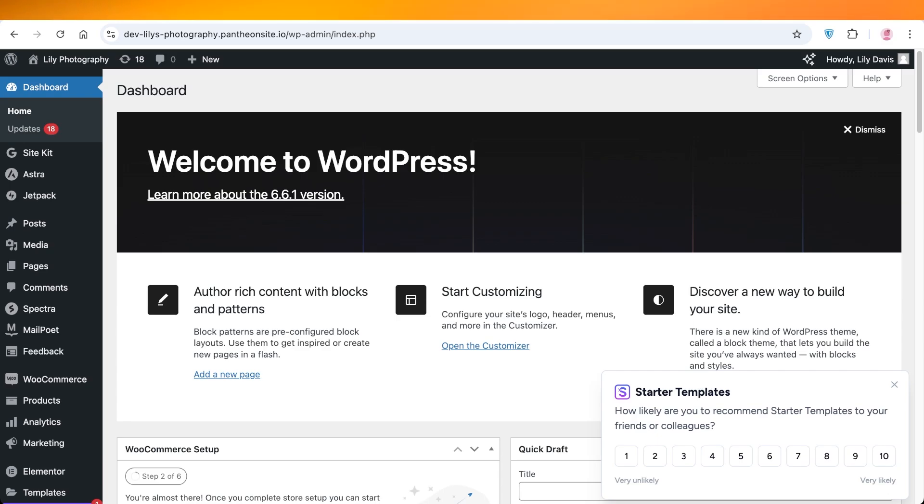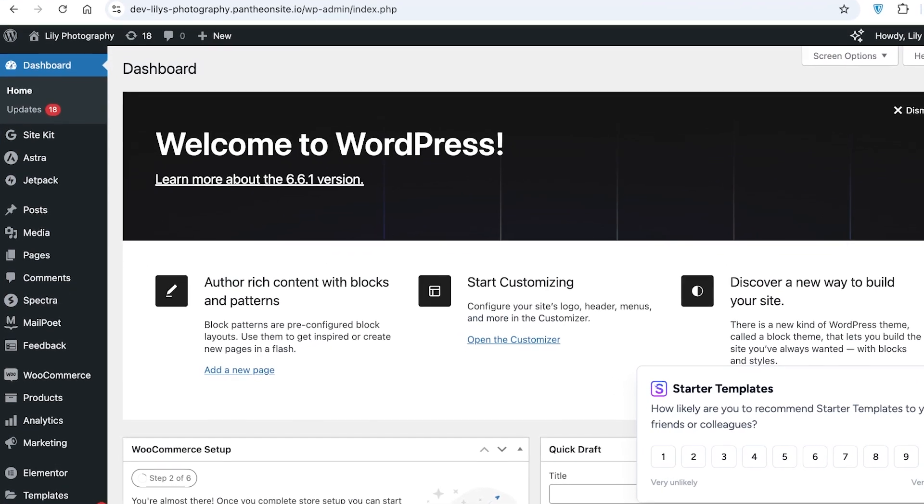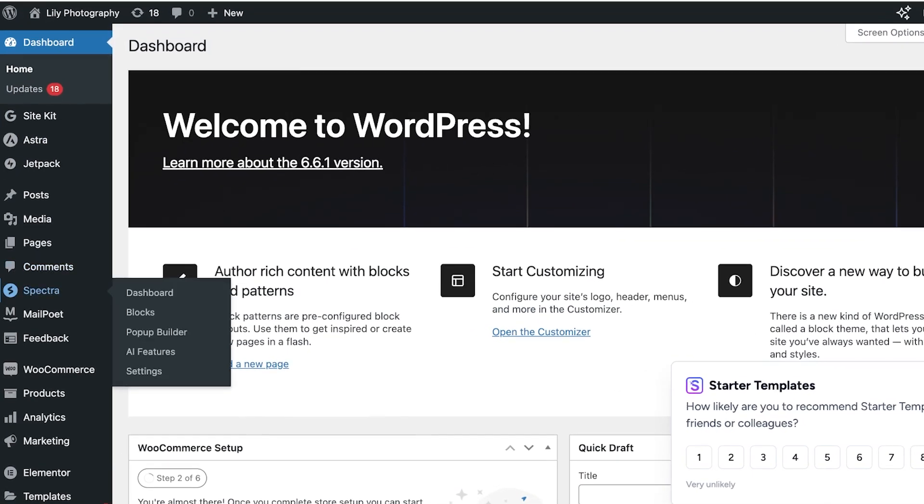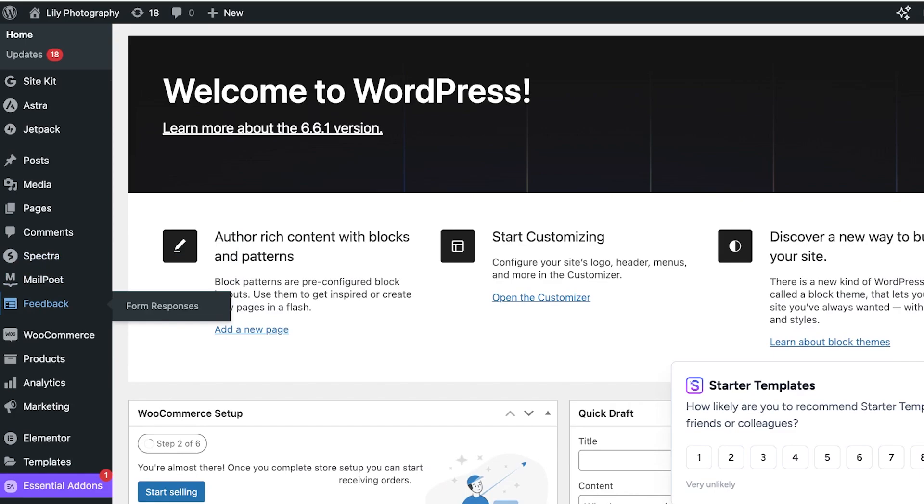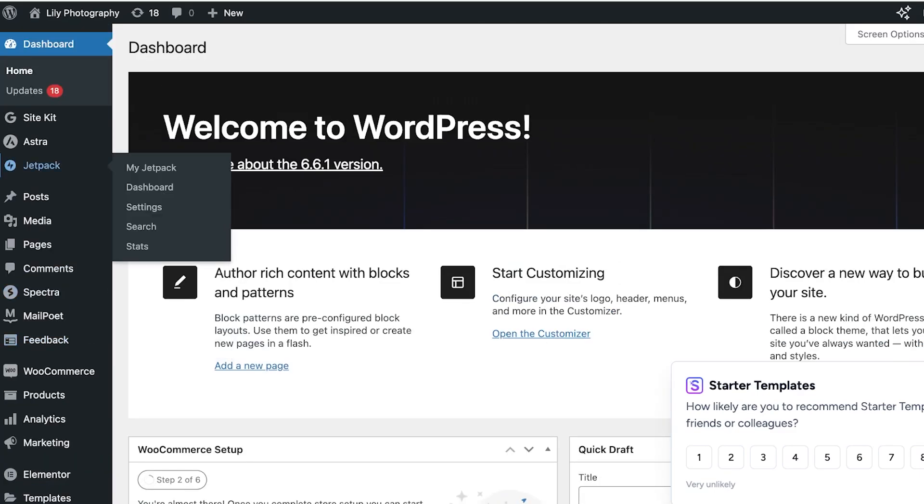The first thing you have to do to create your own image slider is go to your WordPress dashboard. Then you're going to add a plugin.